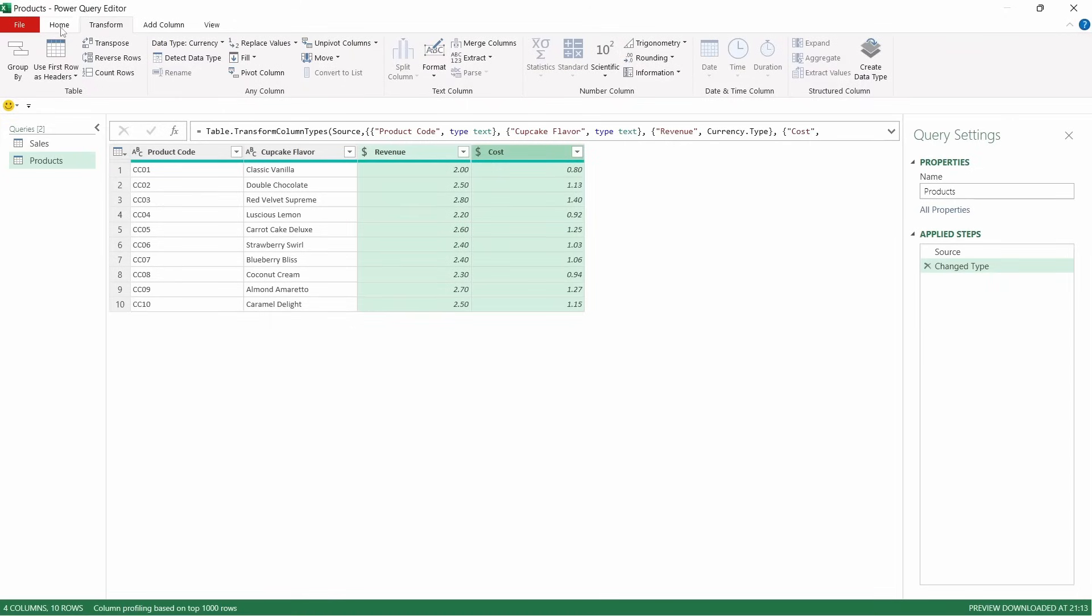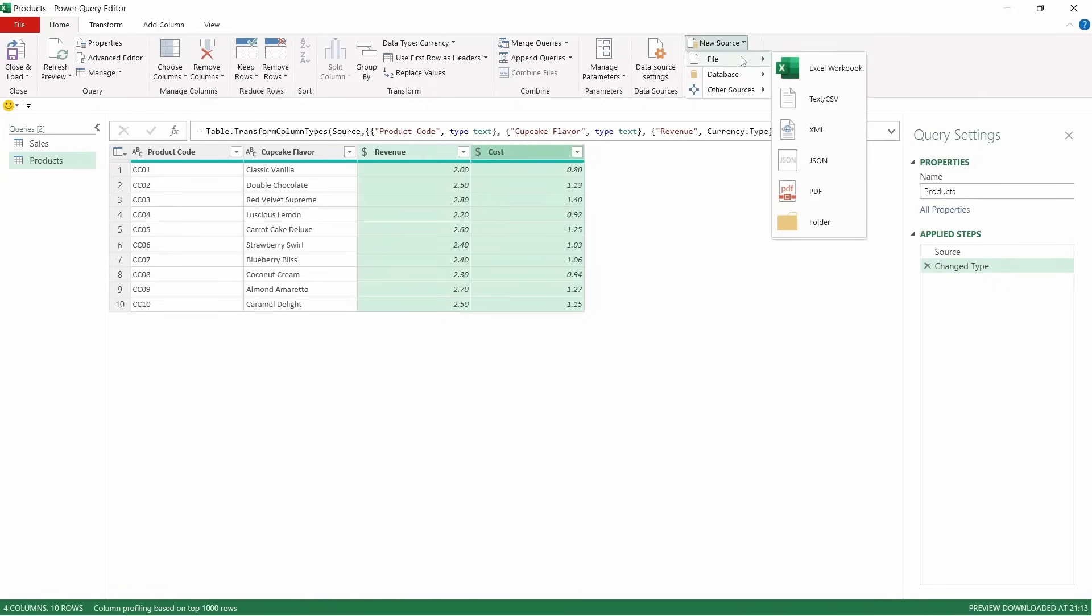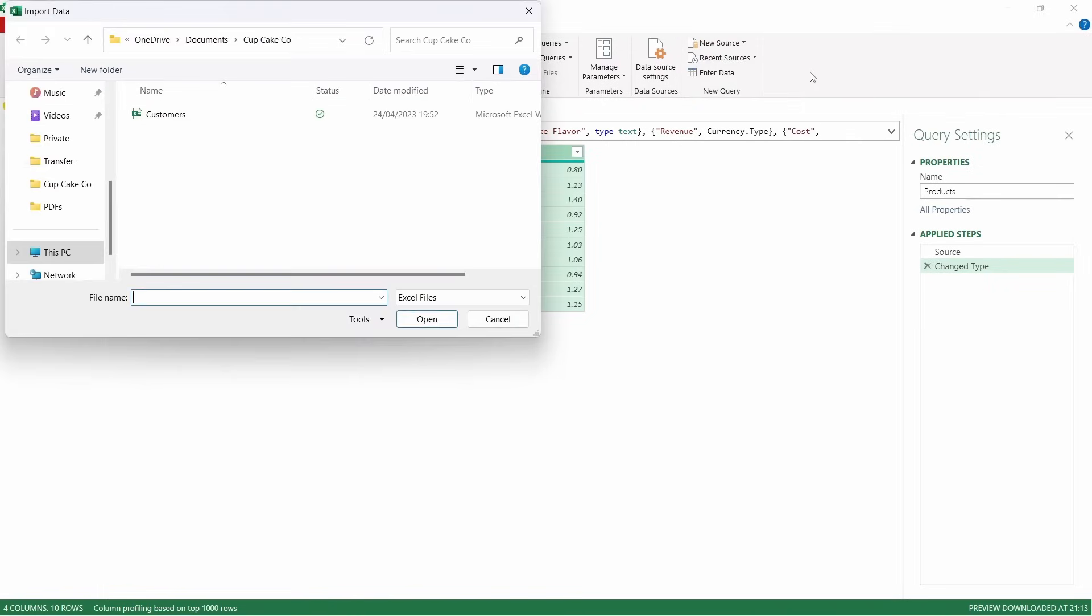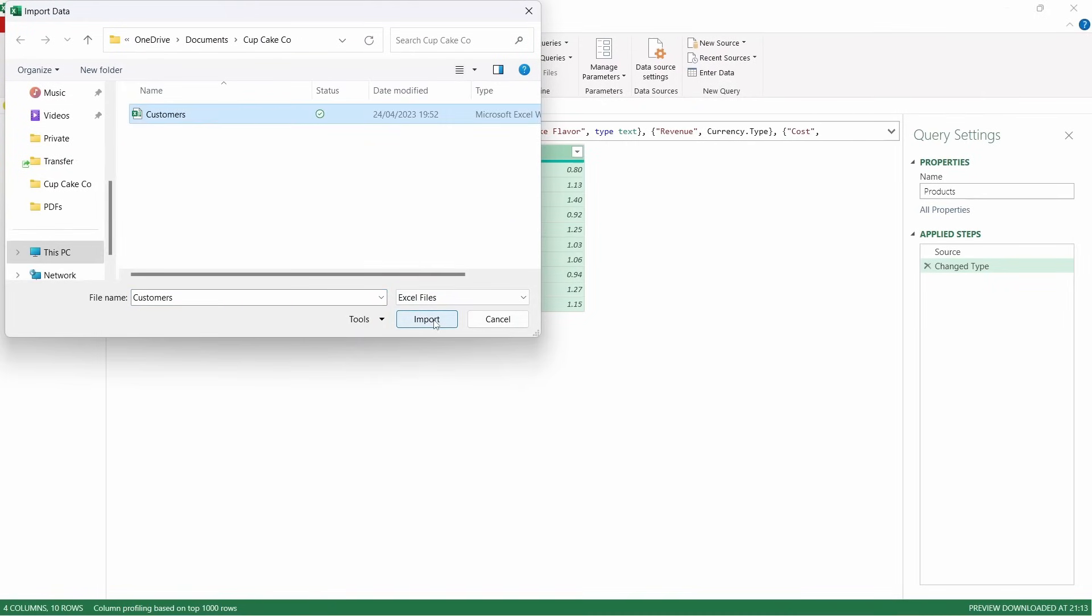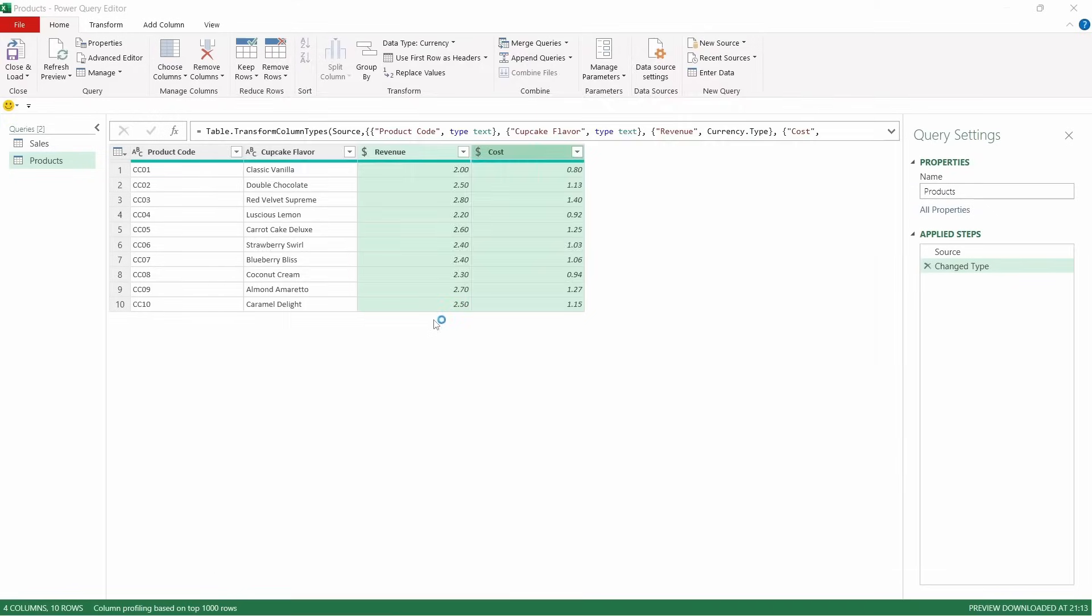Now, we need to bring through our customer table. It's home, new source, file, Excel workbook. Navigate to the customers and import that.